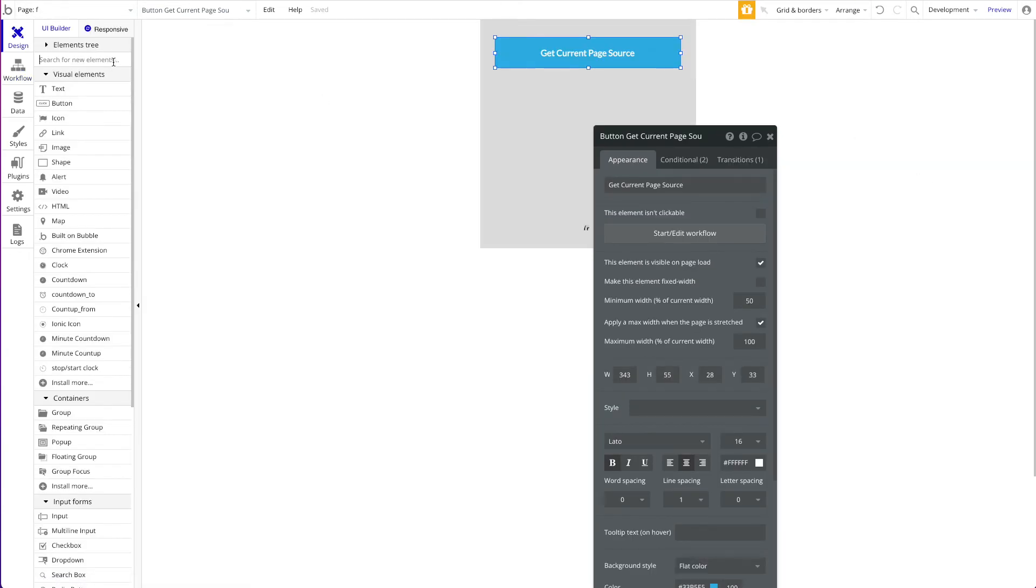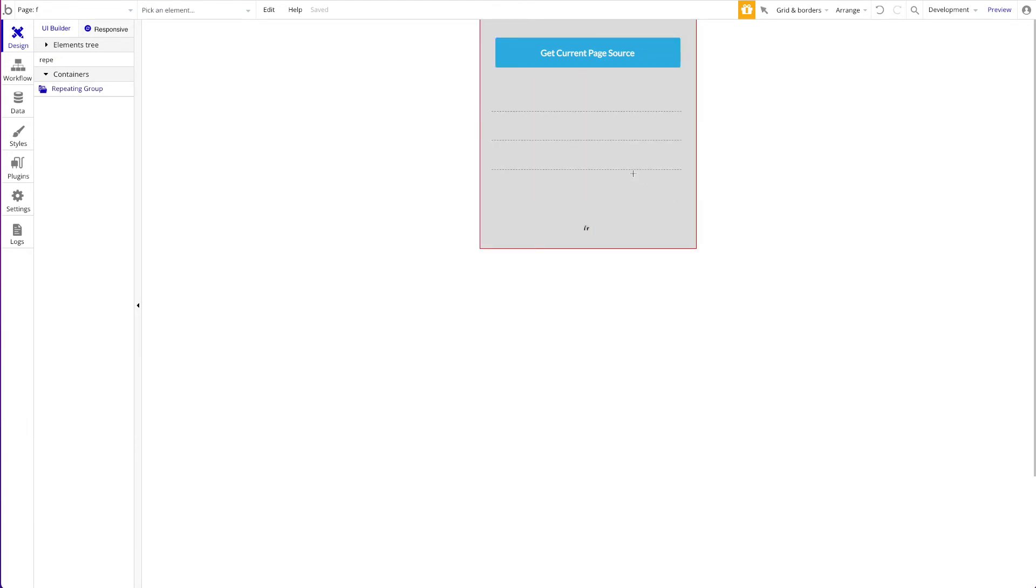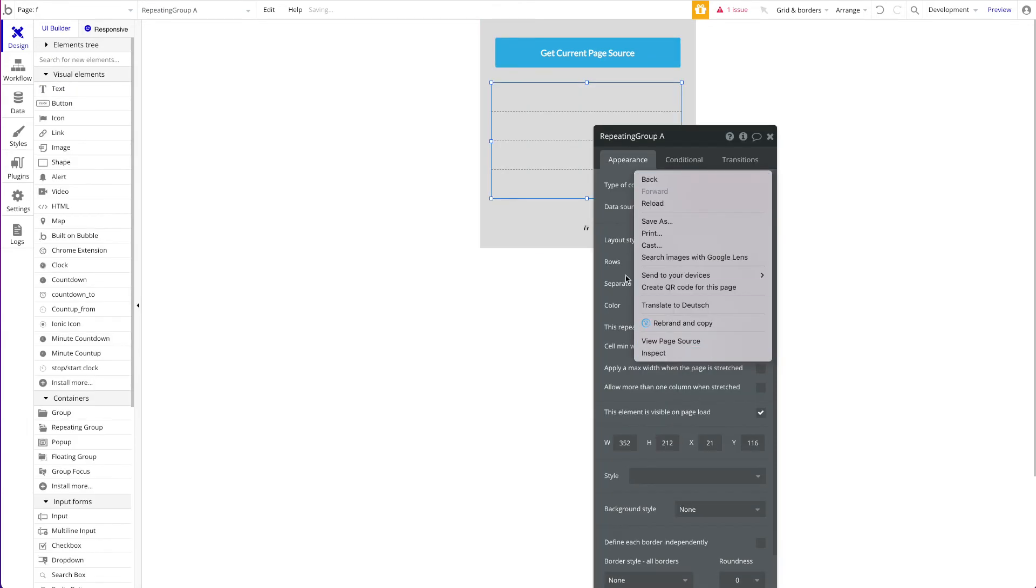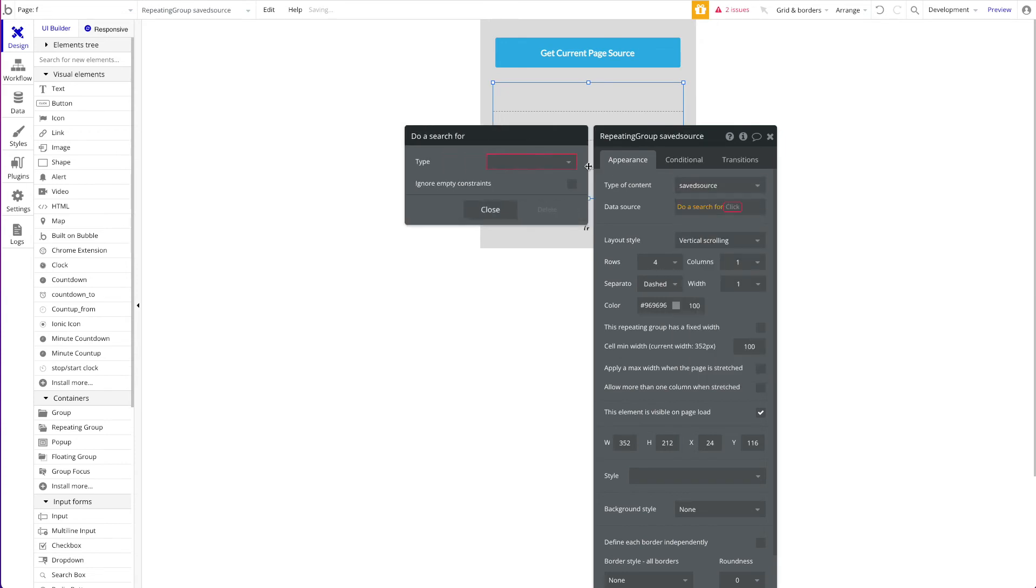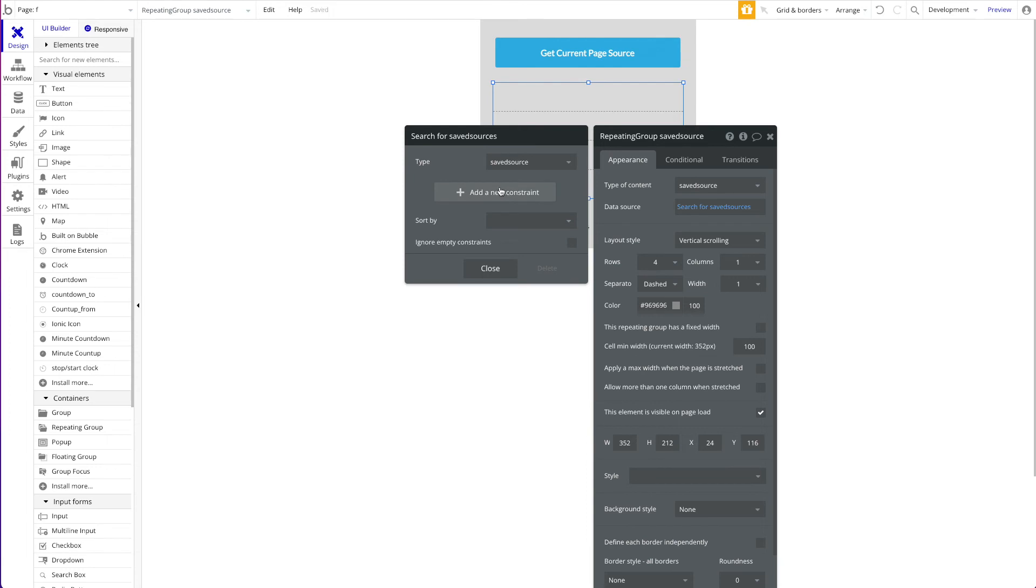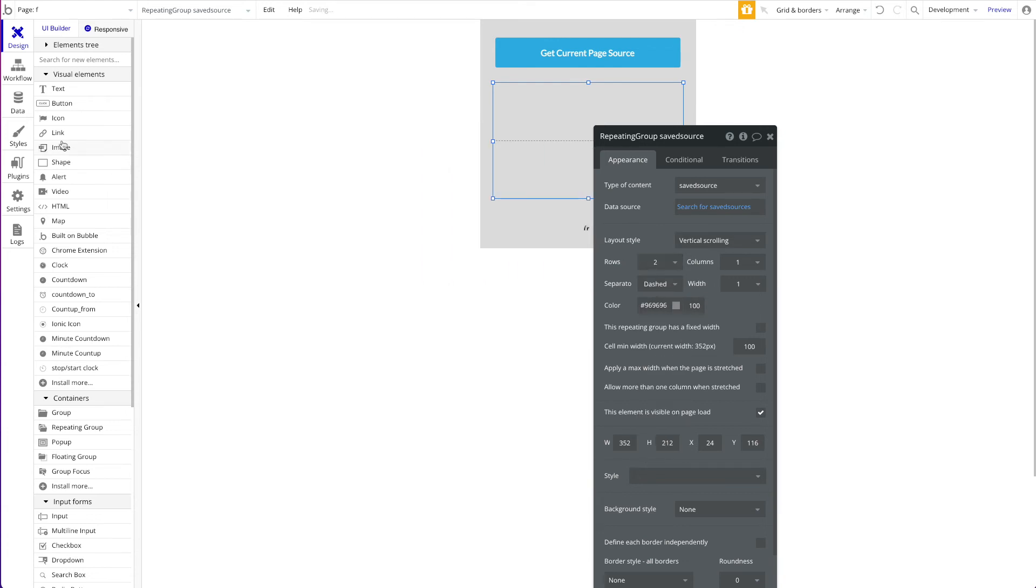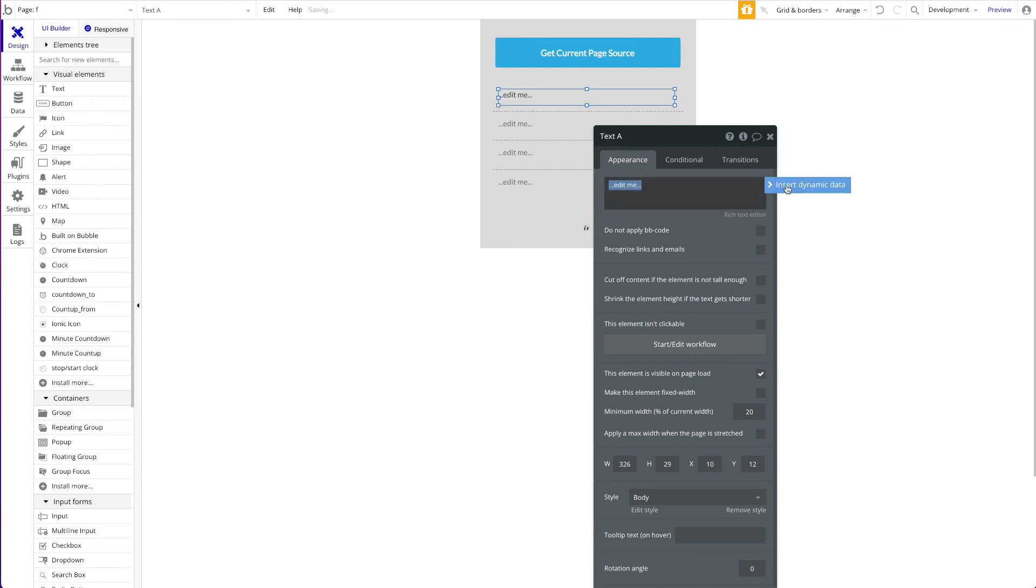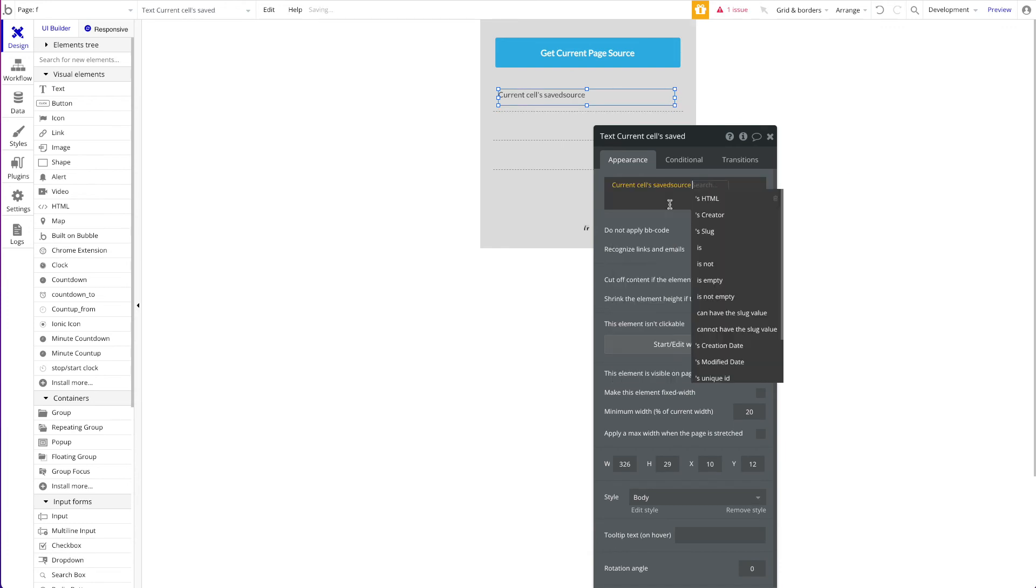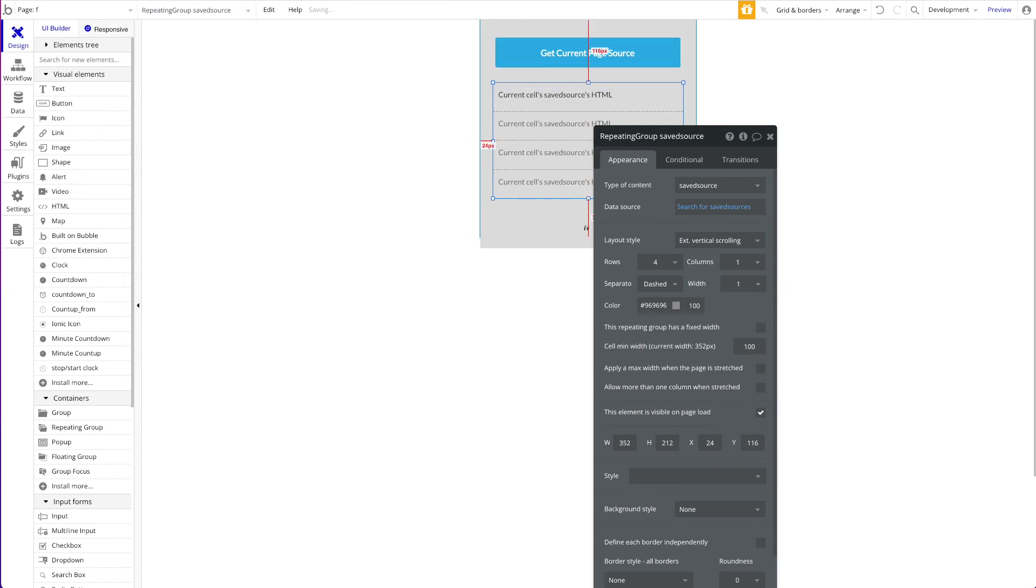We could even maybe add a repeating group here beneath this. So just drag that here, center that. This is a type of saved source, do a search for all of them. In your production application you'd probably add a constraint saying only the ones saved by the current user, but we're the only user here right now. You could just add a link maybe to this page source or show a pop-up, whatever you want to do. We could add the page source directly here within and say the current cell saved source HTML. Won't look nice now, but just for demoing purpose let's try that again. Let's publish our app to live, let's open the extension again.